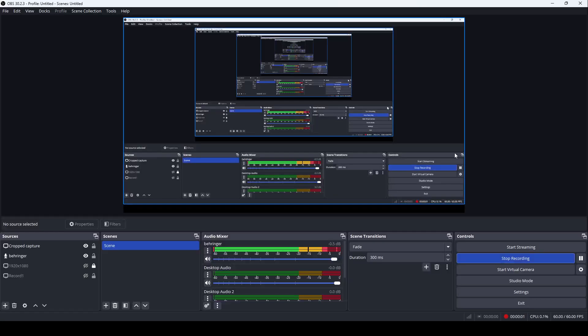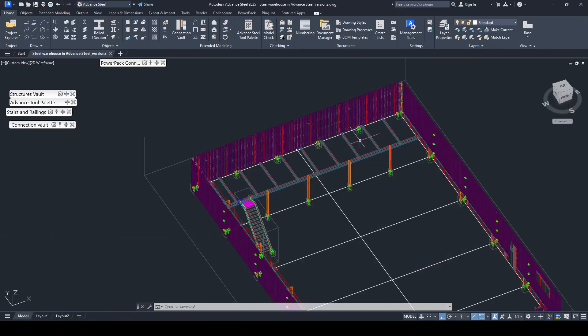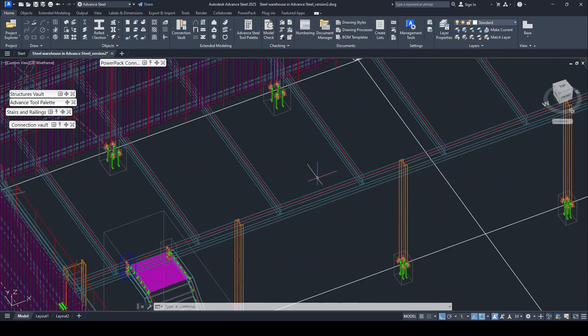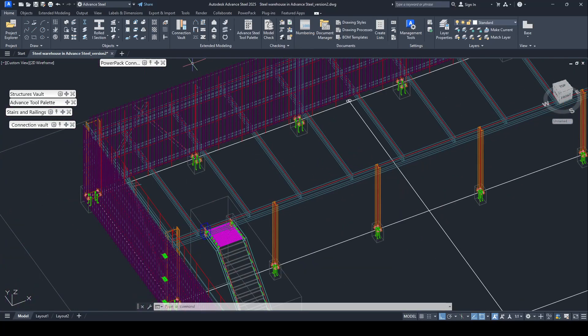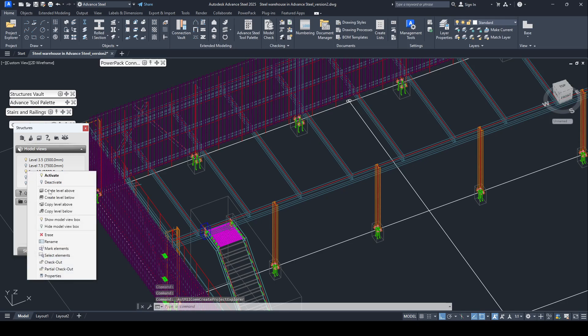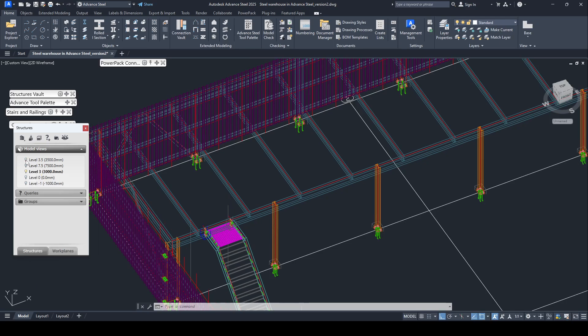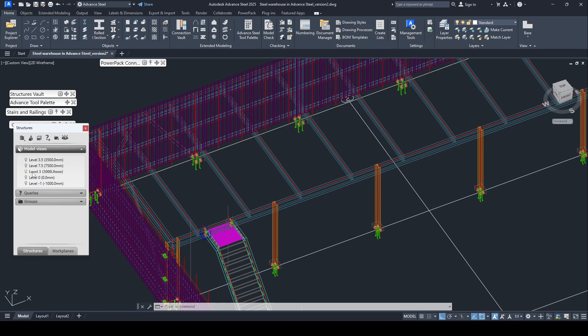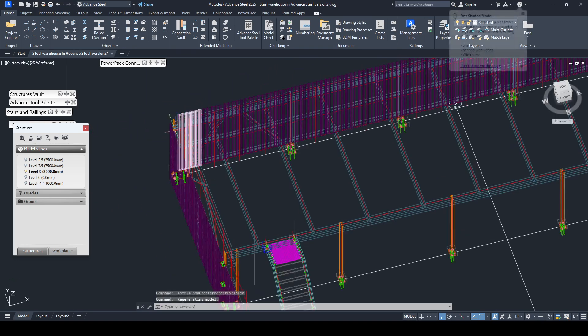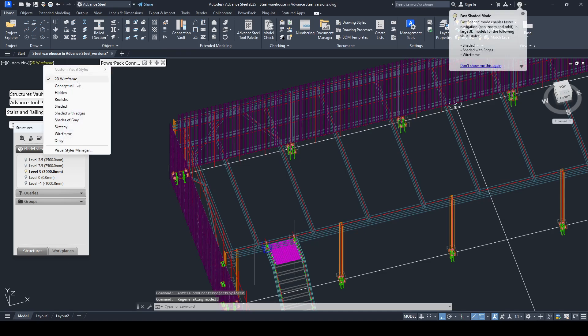Hello everyone, now continue to apply cladding on the floor. We use the level, I activate level three. I click deactivate and activate level three only, I change it to wireframe.